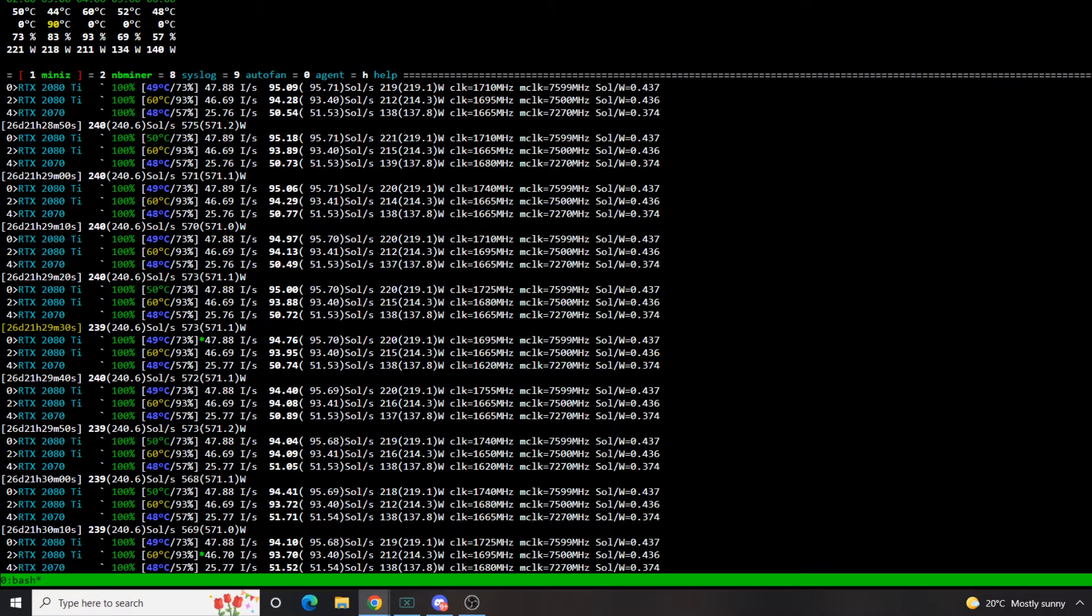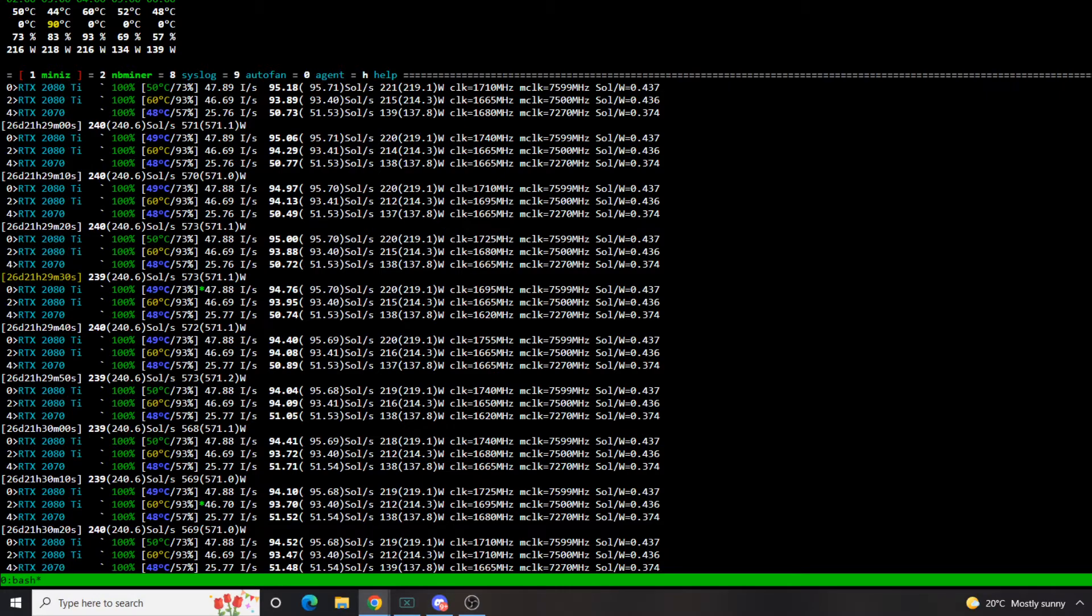Versus my second RTX 2080 Ti is sitting a lot lower, 1665, 1695, 1650. So it's quite a few MHz lower, hence why we're running a lower solutions per second. But anyways, that's going to wrap up our video here.